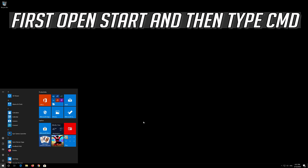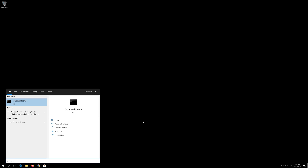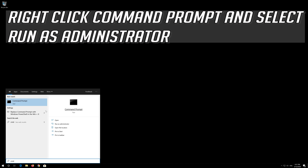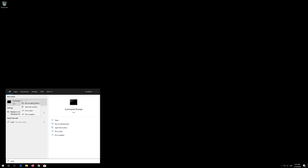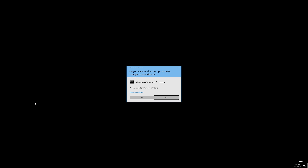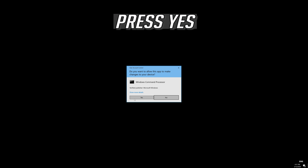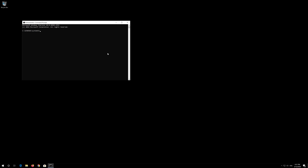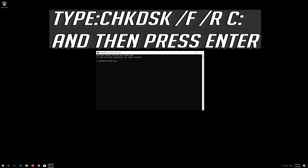If that didn't work, open Start and type 'cmd'. Right-click Command Prompt and select 'Run as administrator'. Press Yes.